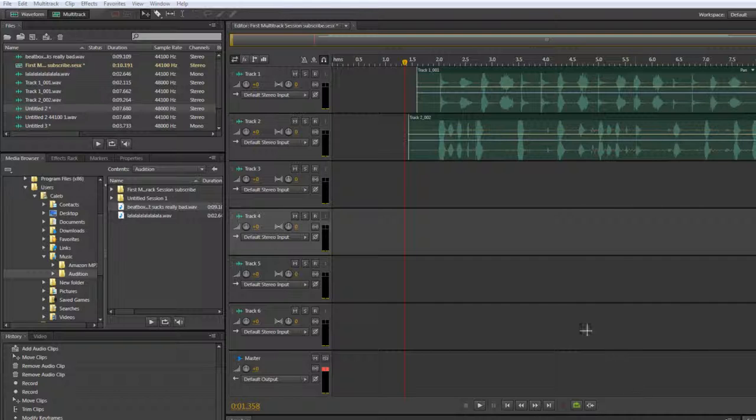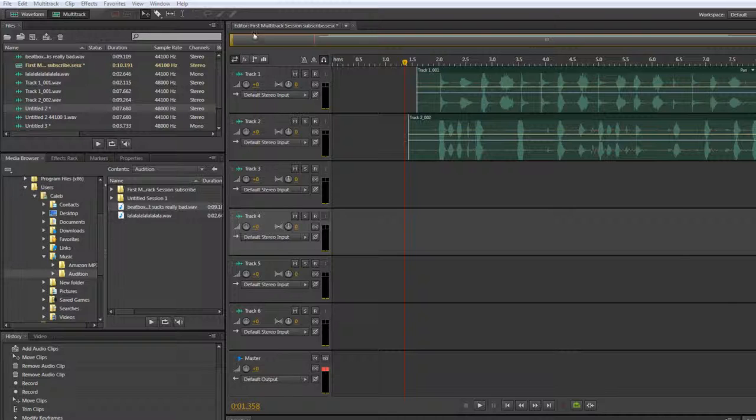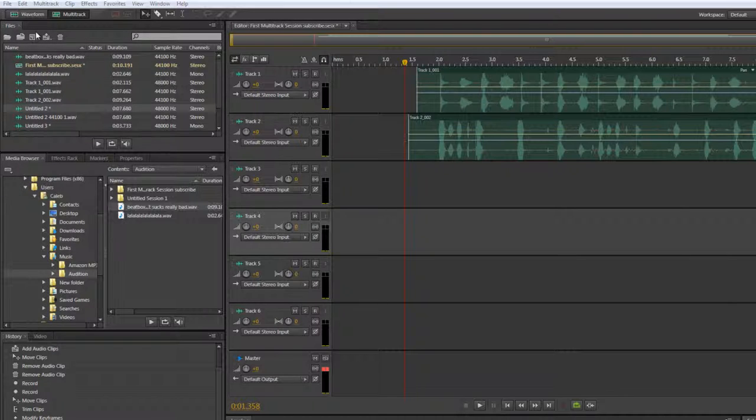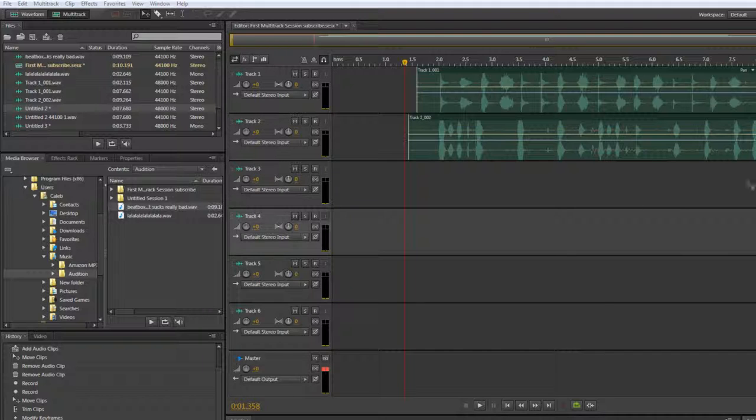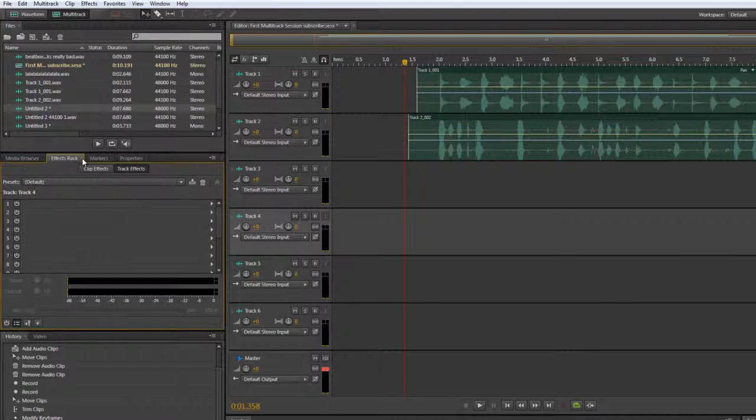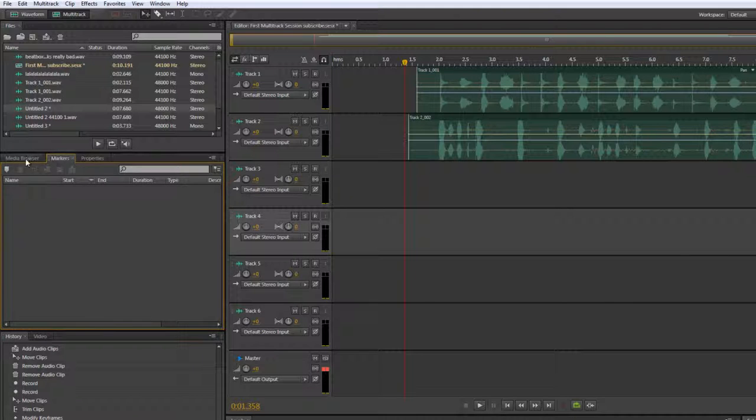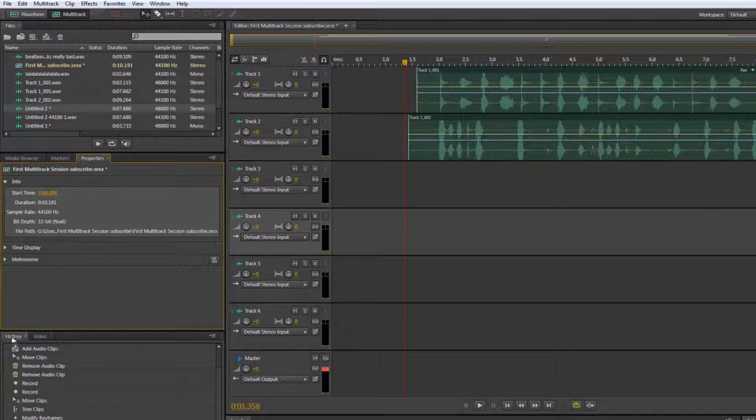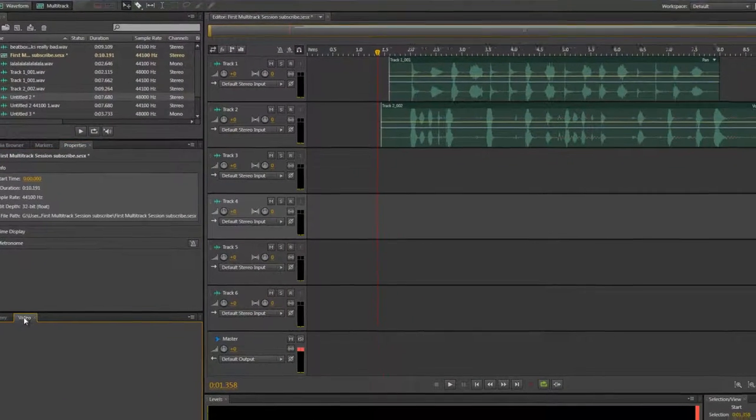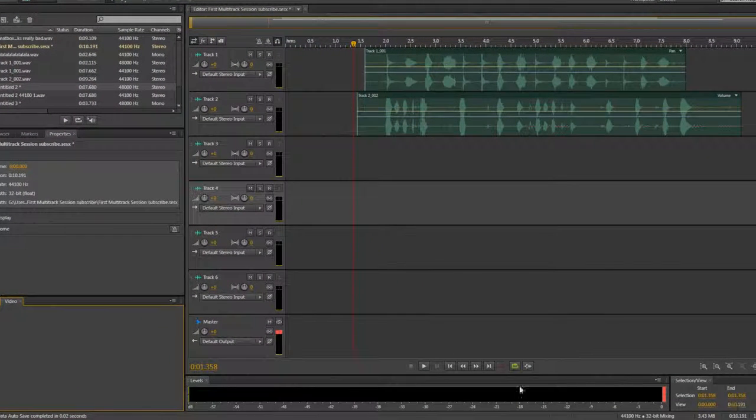Alright, so basically I'm just going to teach you how to rearrange the looks of everything here. So as you can see, we have files here that we've created, a bunch of garbage. We have the multi-track session here. And then we have a little toolbar at the top, media browser, and then we have some other tabs, which I just X'd out of one, right here.